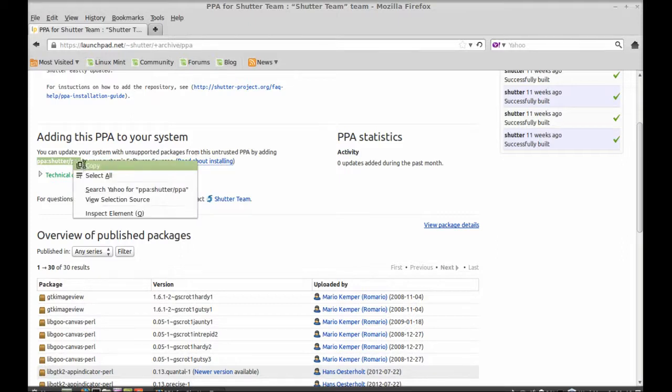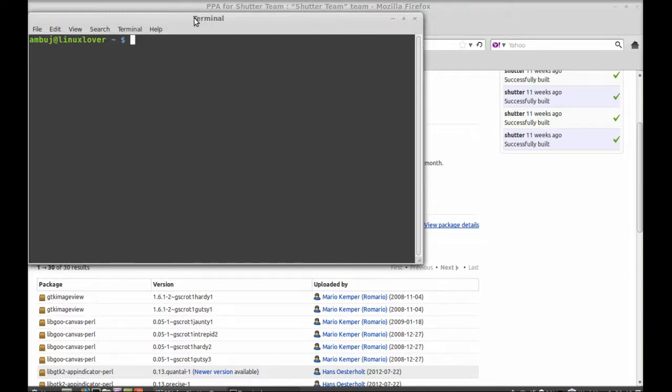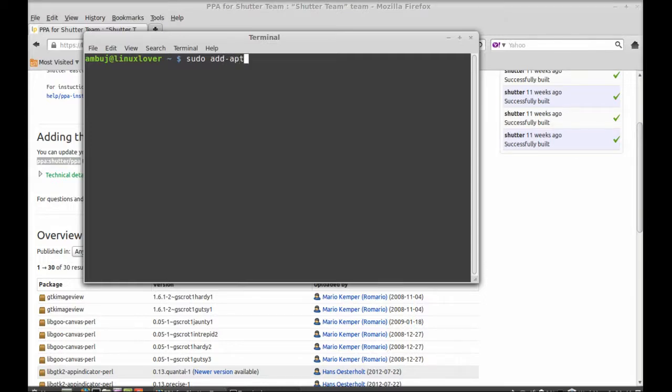And now open the command line terminal. To add this PPA, just type this command: sudo add-apt-repository and space.